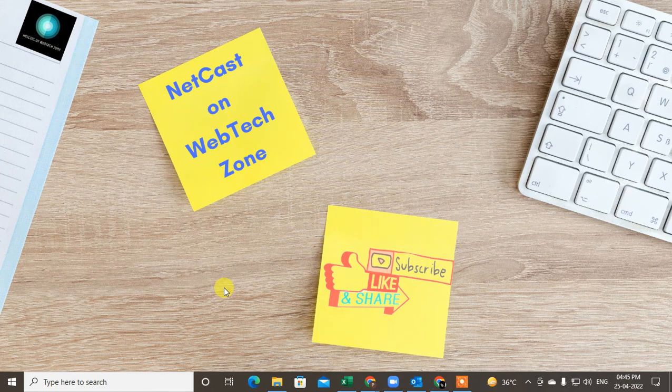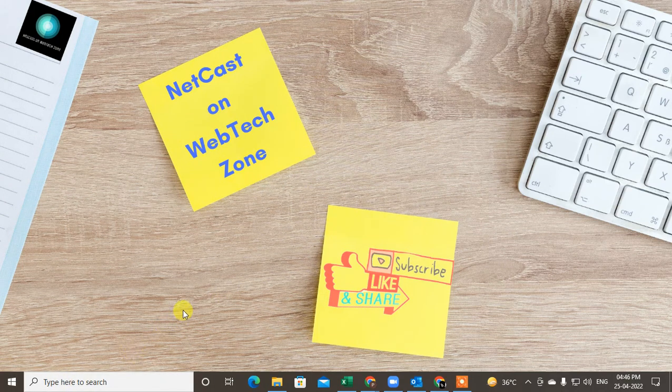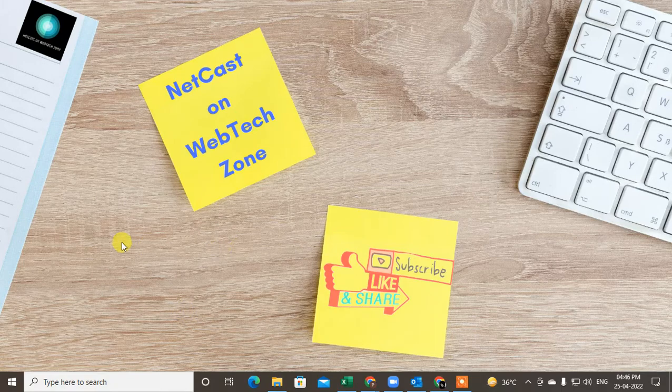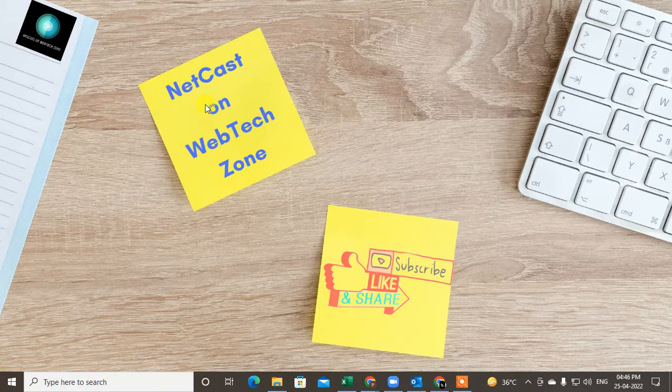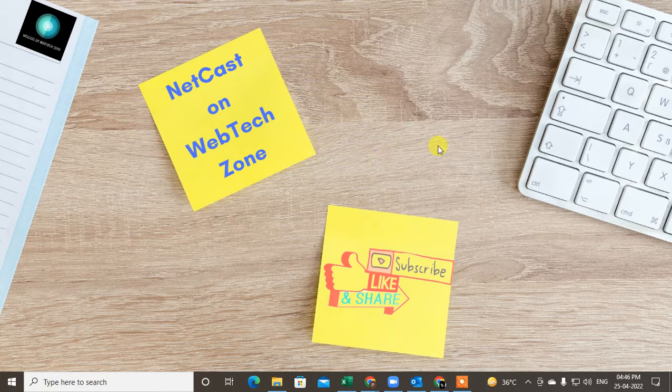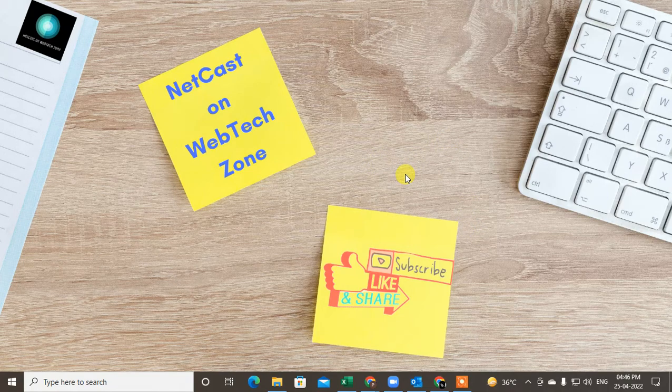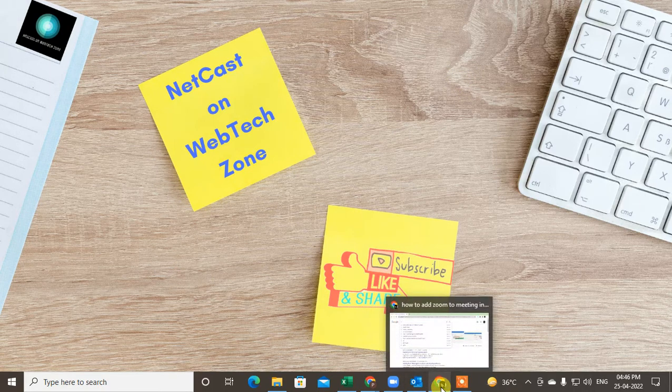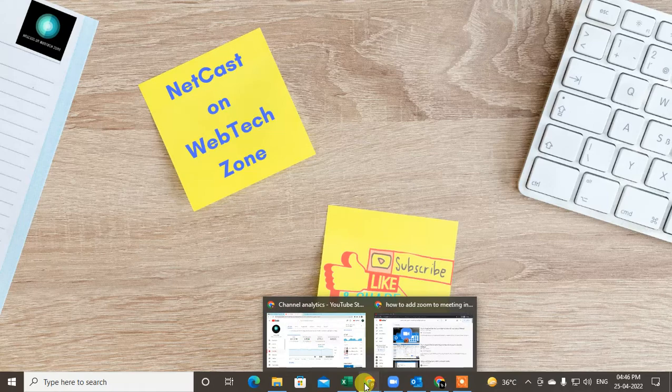Hello guys, welcome to my channel Netcast on WebTech Zone. In this video tutorial we're going to learn how to add Zoom meeting in Google Outlook calendar or how you can schedule the Zoom meeting in Outlook calendar. So let's start with the video. Before we start, I request if you like this video hit the like button, subscribe my channel, and don't forget to comment below.